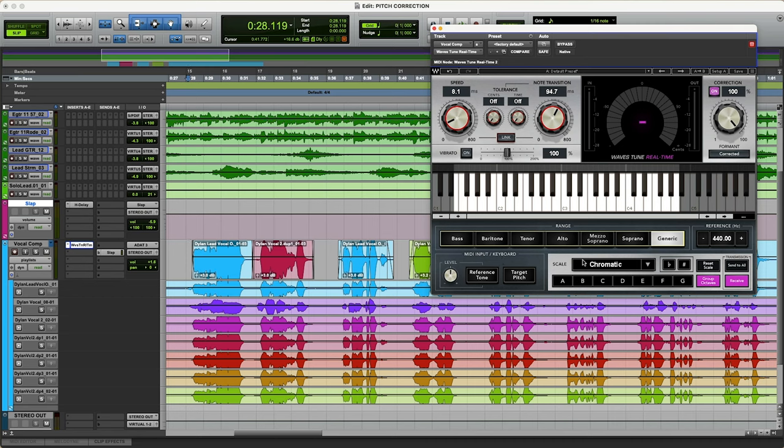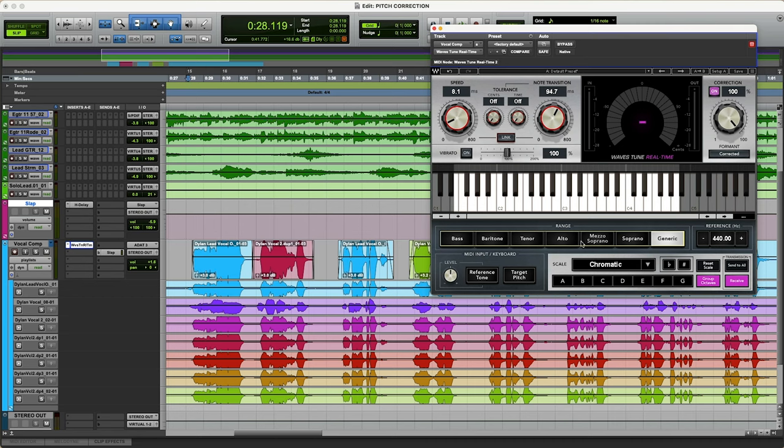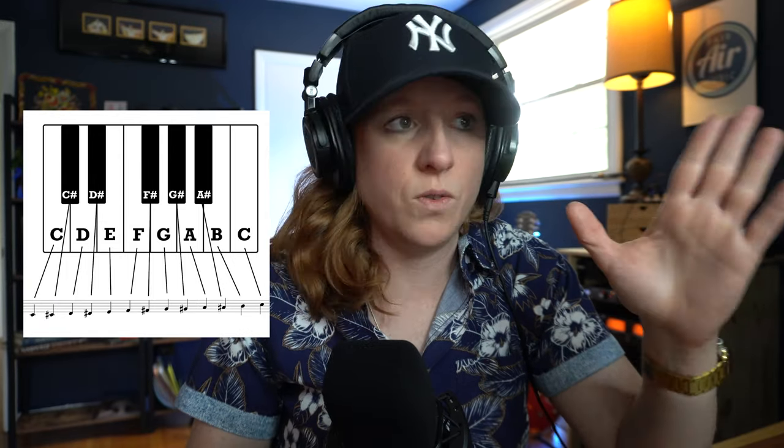Another thing that people get confused about sometimes is this scale selection down here. Right now we're in chromatic. And what that means, without getting too deep into music theory, because there's a lot involved in music theory, what this is is just giving you all 12 of those notes in that scale, even with your semitones here. So we've got our octave, right? C to C.